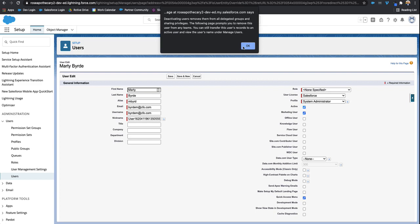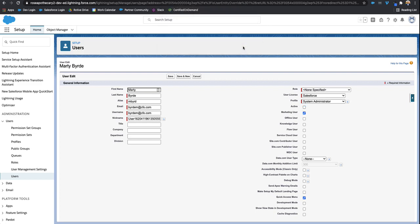A great thing about deactivating a user is that you get that license back to your overall license count. So if you need to provide this license to a new team member, you have that extra license.